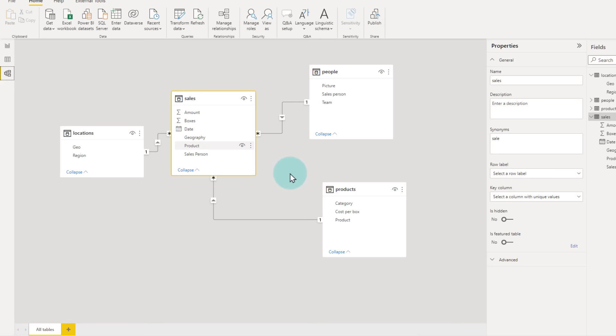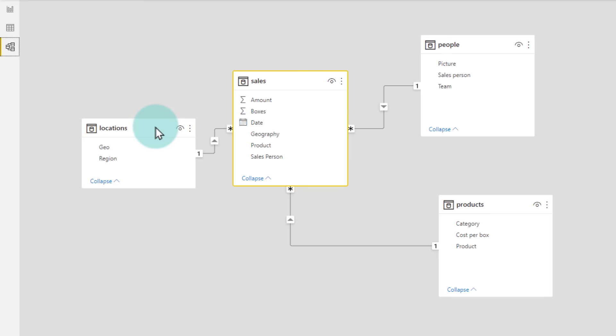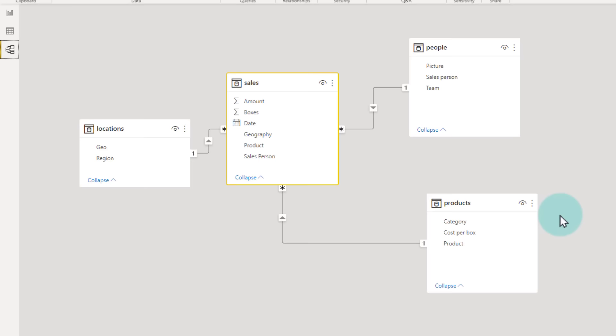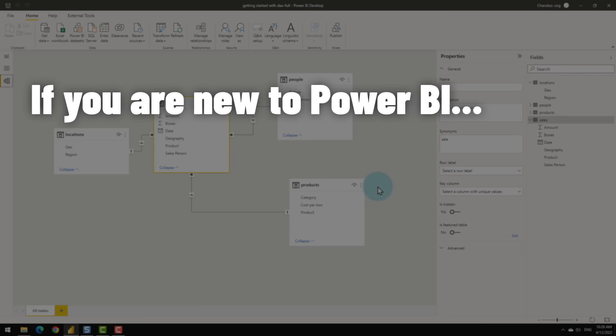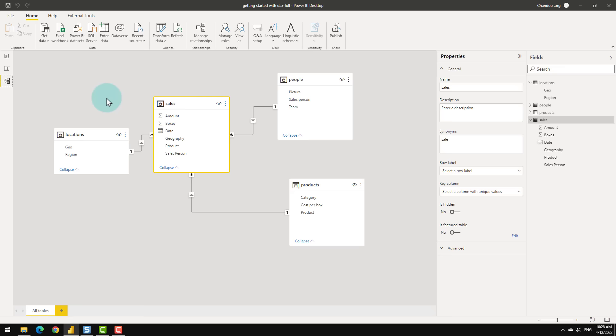This is for a made-up company called Awesome Chocolates. The chocolate sales data is recorded in the sales table, which people are selling is in the people table, which locations are getting chocolates is in the location table, and what chocolate we are selling is in the product table. If you are completely new to Power BI, I highly recommend pausing here and learning the basics first, then coming back.